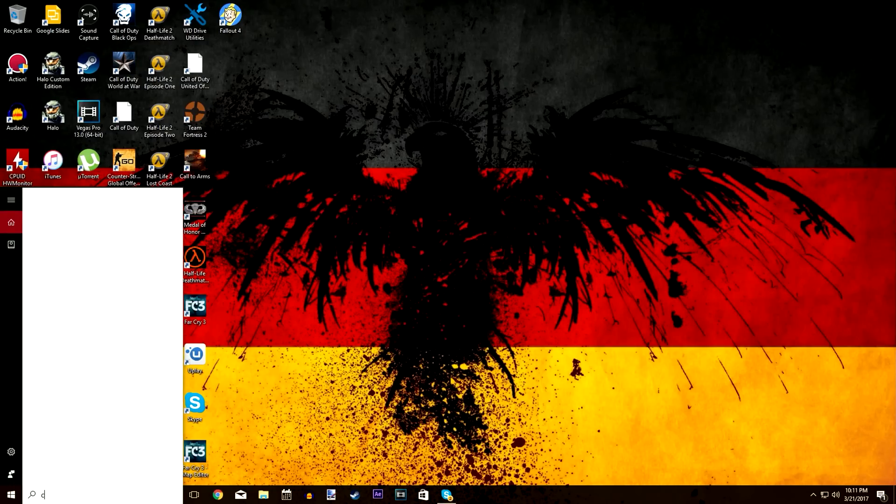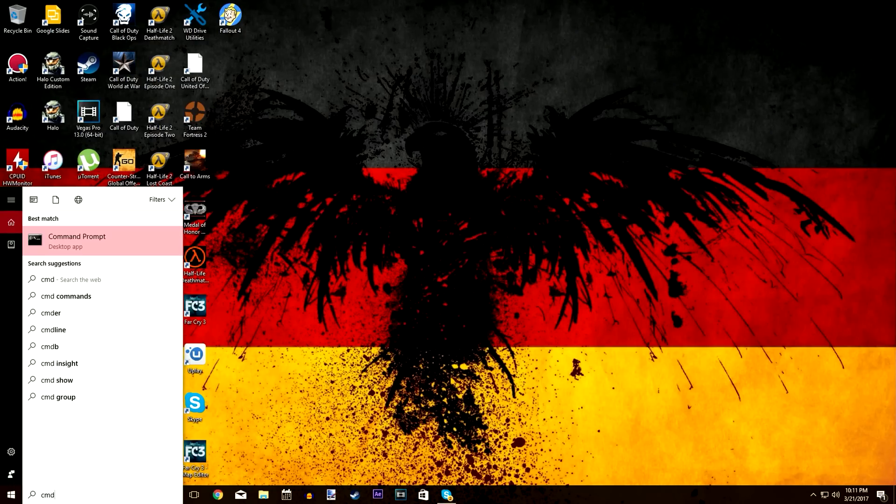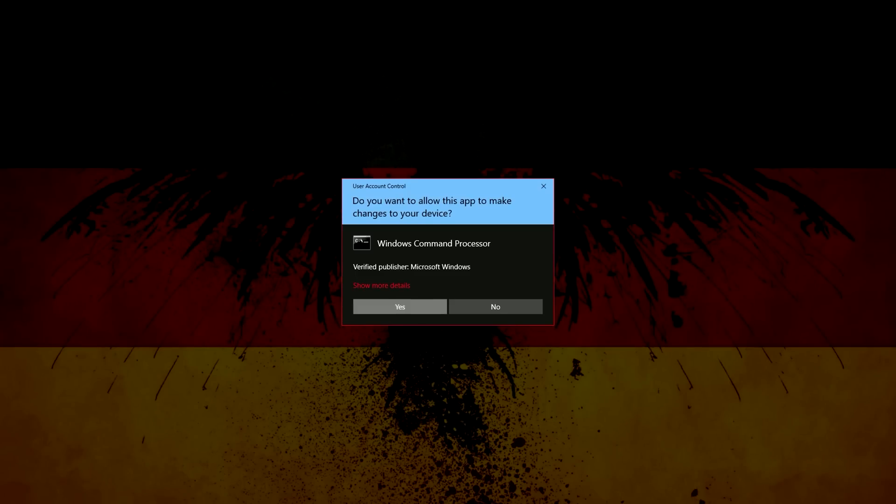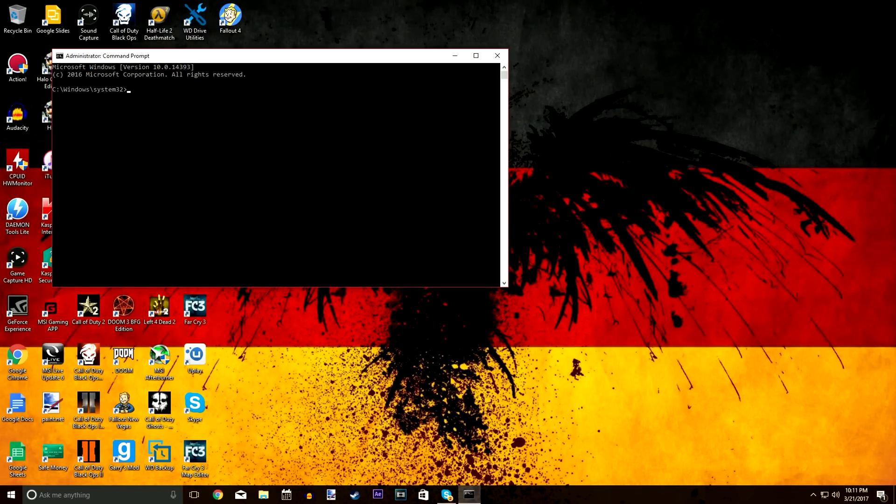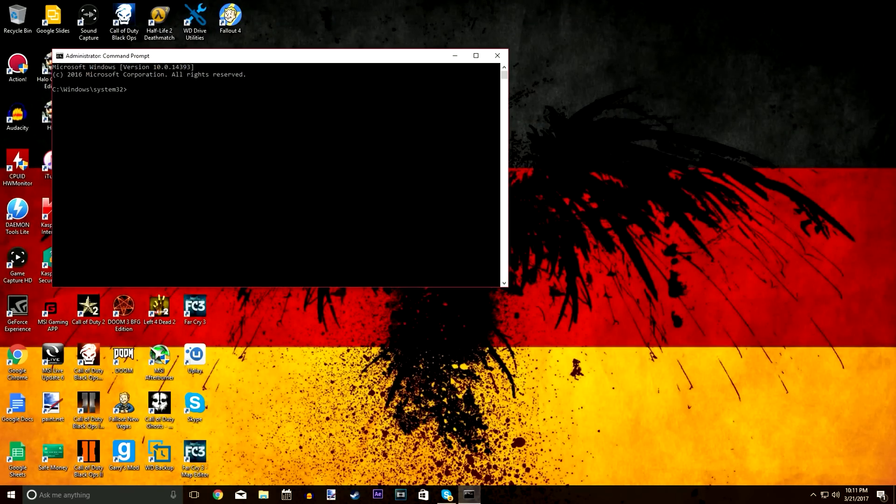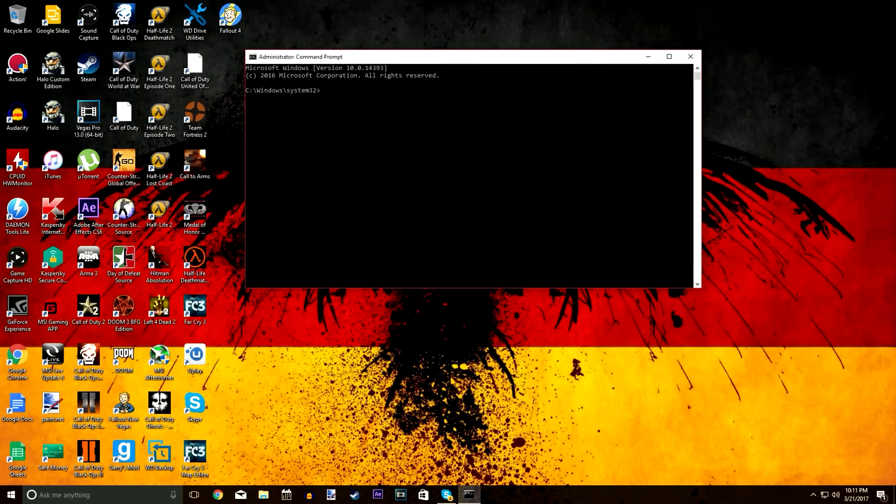First you're going to go down to your search bar, type CMD or command prompt, right click, run as administrator, then hit yes. You'll know you're running as administrator if it says C Windows System32.